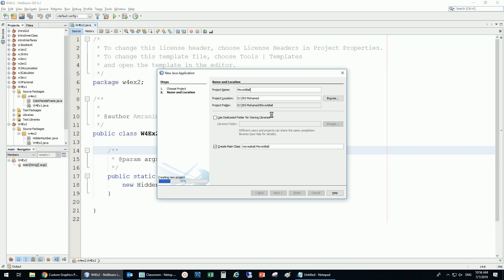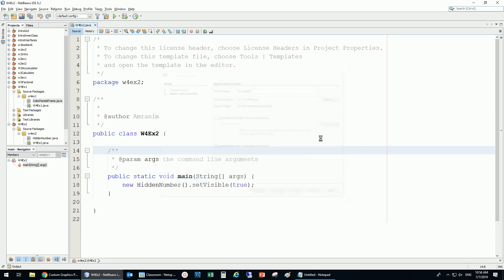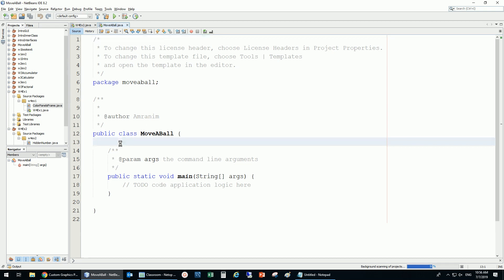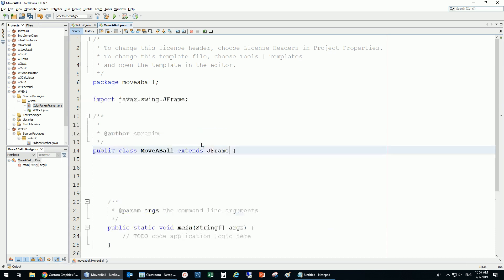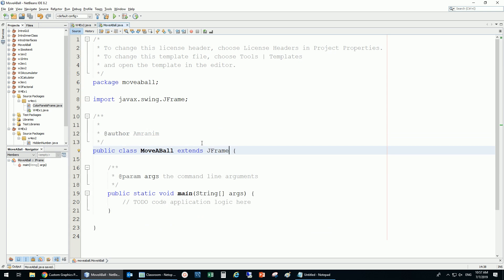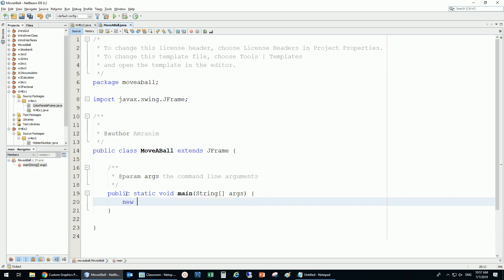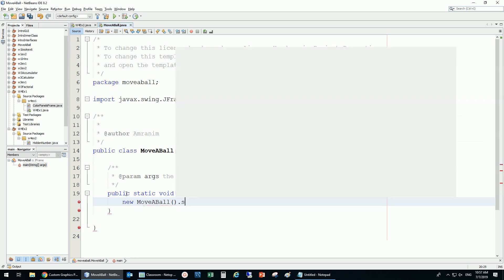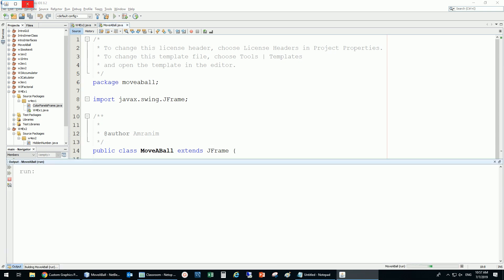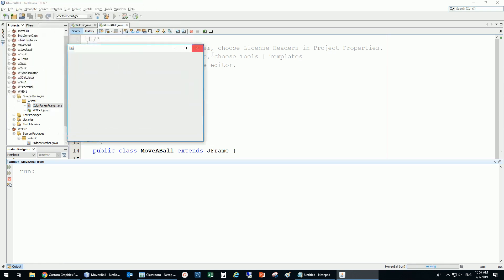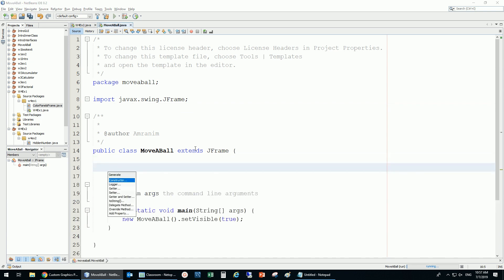In this movable project, the class is going to be called Movable. I'm going to leave the main here — this Movable is going to extend JFrame. I've always used to put the main in a separate class just for organization, but I want to show you it's possible to have main here. I'll do 'new Movable()' and set it visible to true.